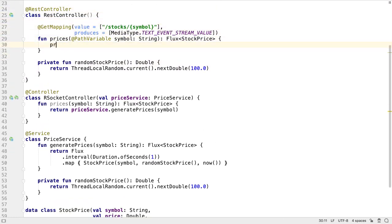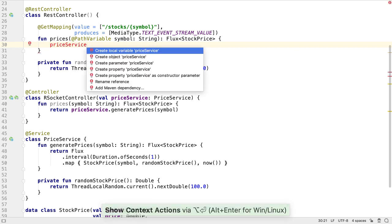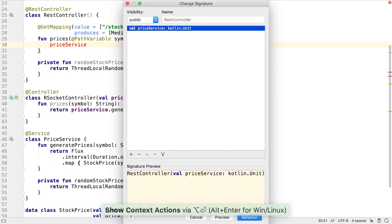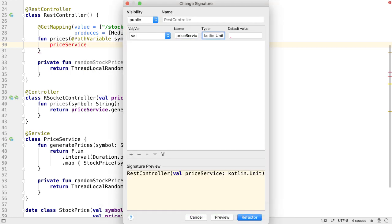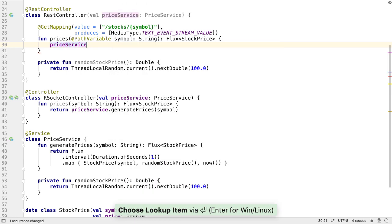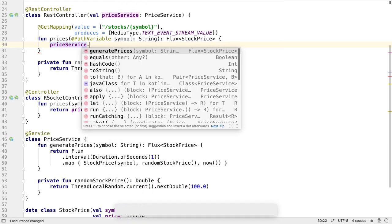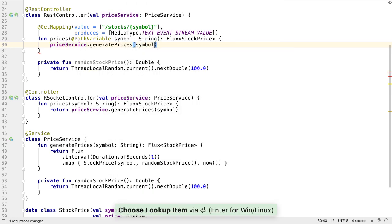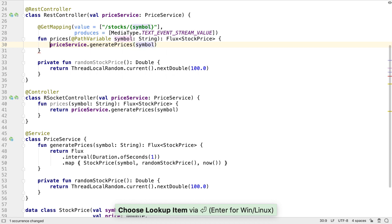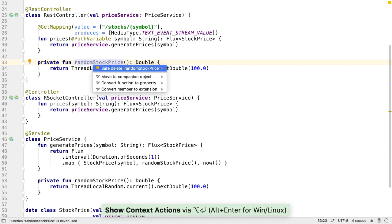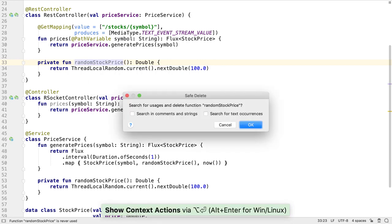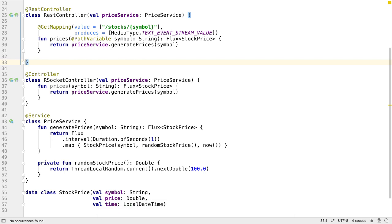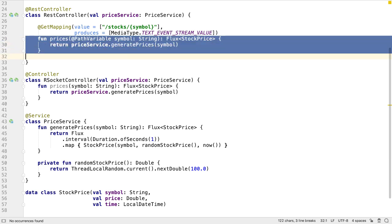We can introduce the PriceService to the REST controller as well. And we can call the GeneratePrices function to get the prices for the REST controller. Now we can safely remove the RandomStockPrice function since it's not being used, because we copied it into the service. The prices functions on both the REST controller and the RSocket controller are now simply calling the PriceService, so all the common code is in one place.